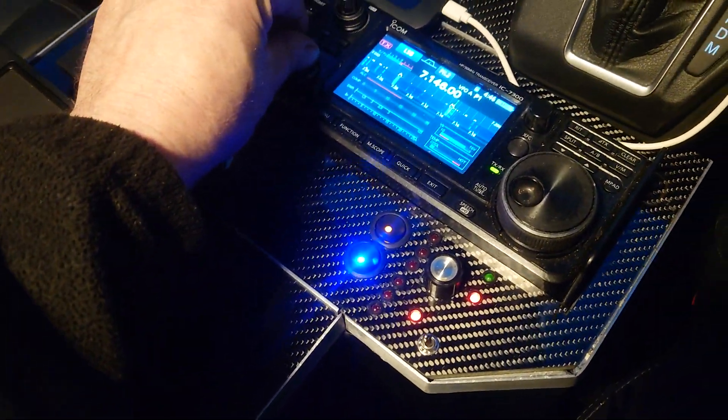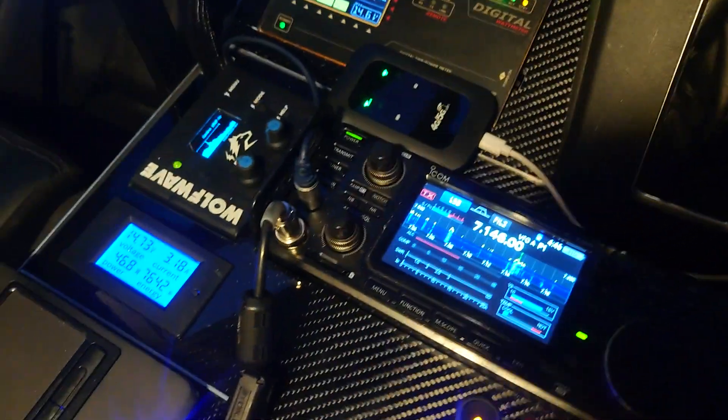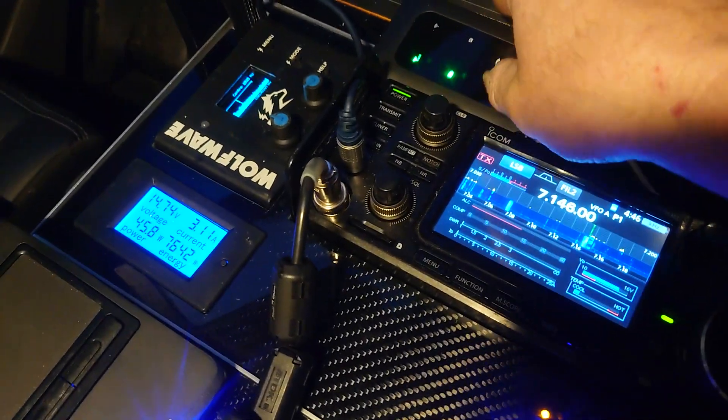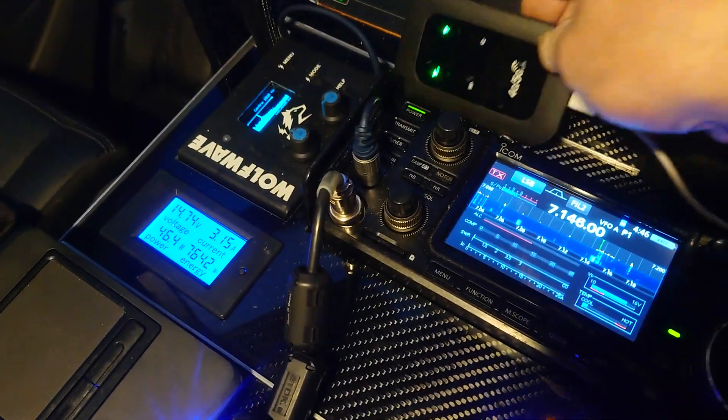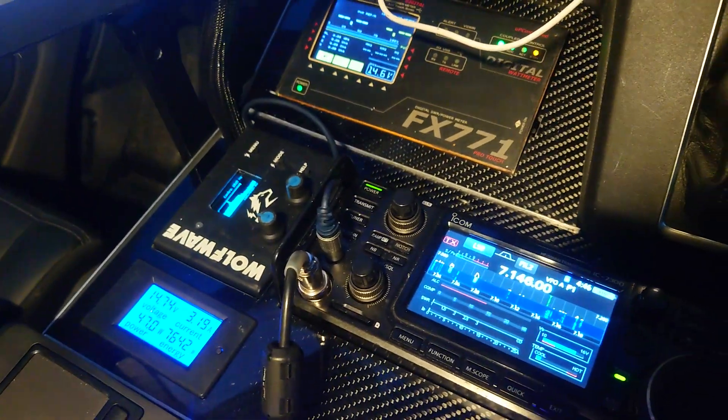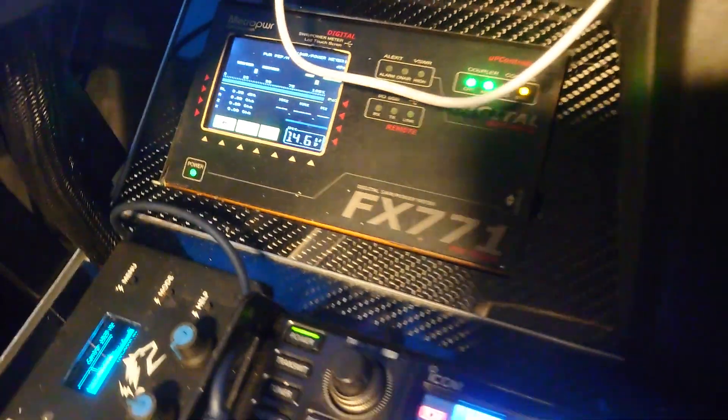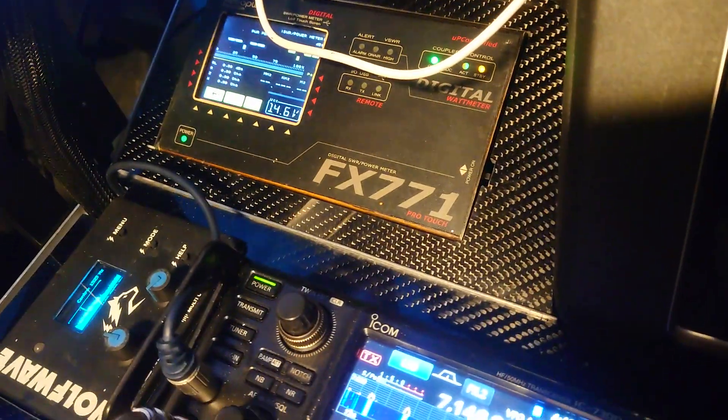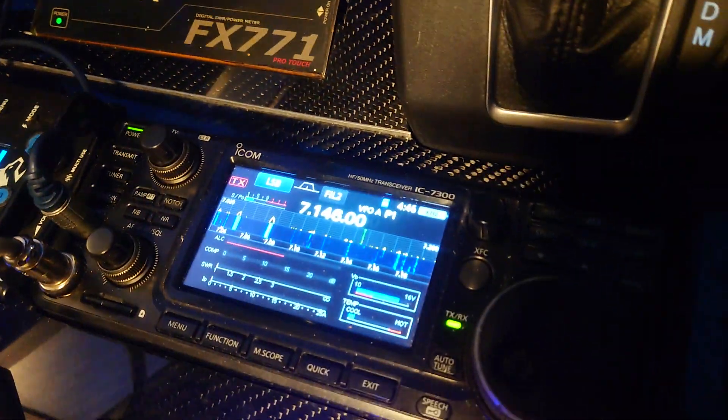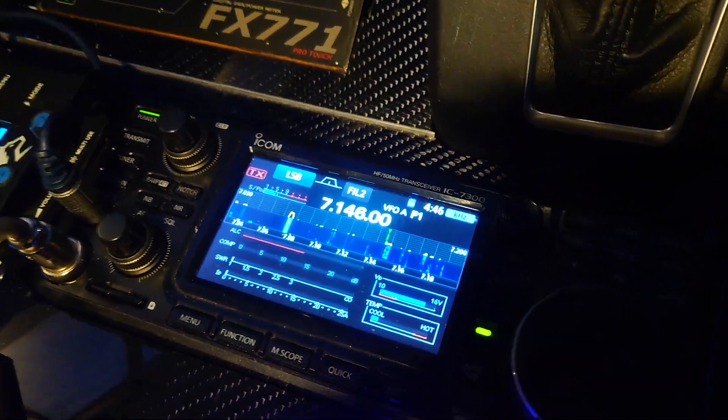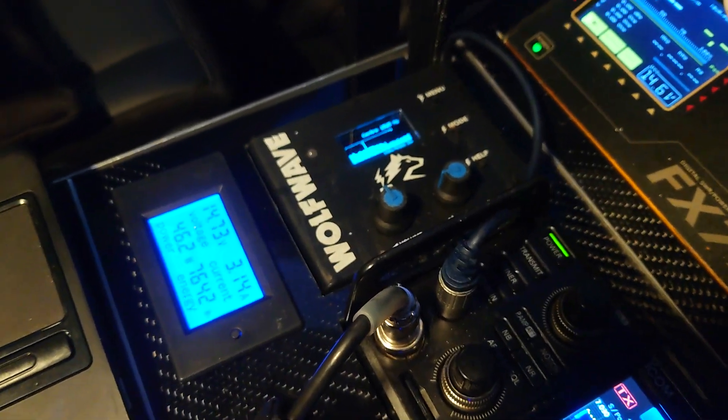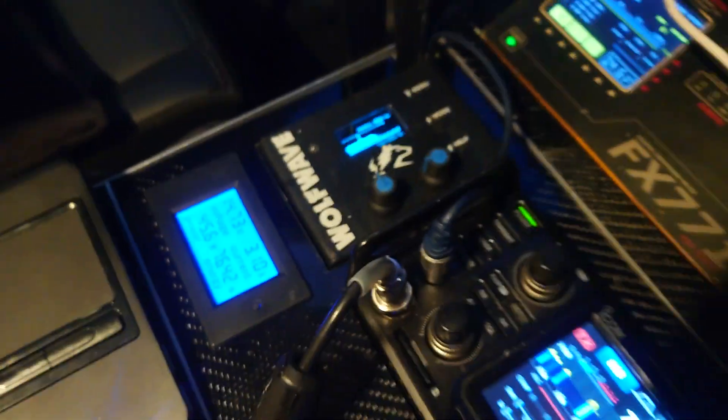Really. That's my internet, put that up out of the way. The Apex 771, the Icon 7300, the Wolfwave with the VHI speaker.